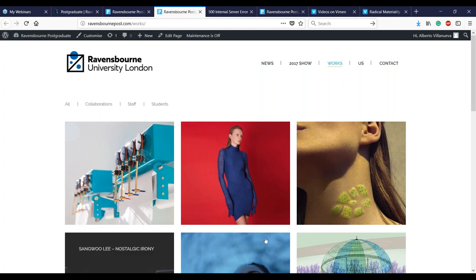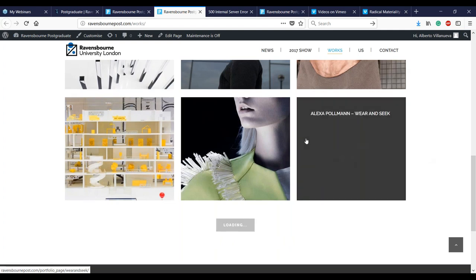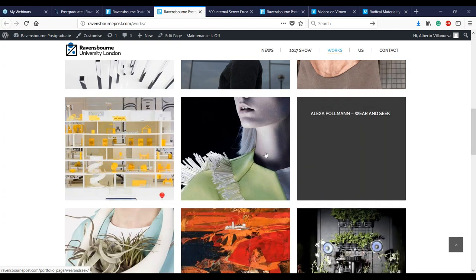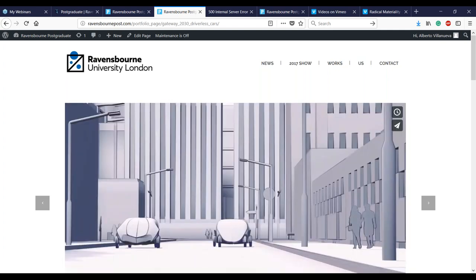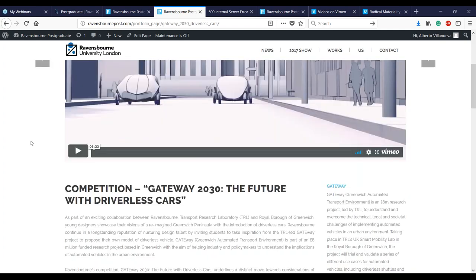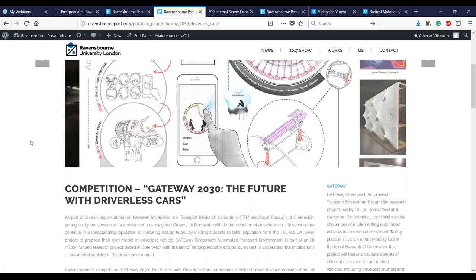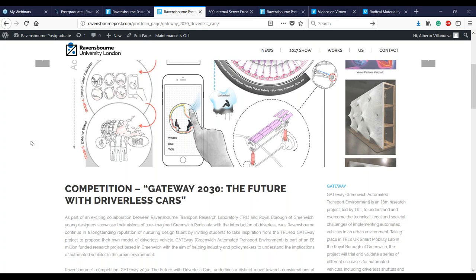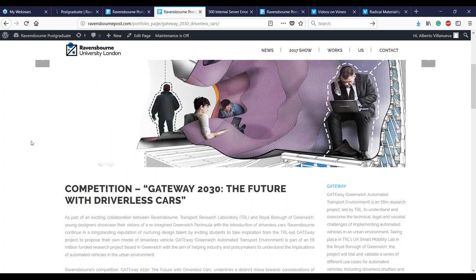You can see on your screen a menu with collaborations, staff, and students. If you scroll down, you'll start to see different projects you can discover. Some of these projects are about collaboration — for example, a competition for a driverless car. Our university is located in North Greenwich, in the Greenwich Peninsula, one of the most innovative areas in London. Many startups are based here, some of them developing concepts like driverless cars. In this competition, we worked with the Transport Research Laboratory and the Royal Borough of Greenwich to find solutions for creating a driverless car.